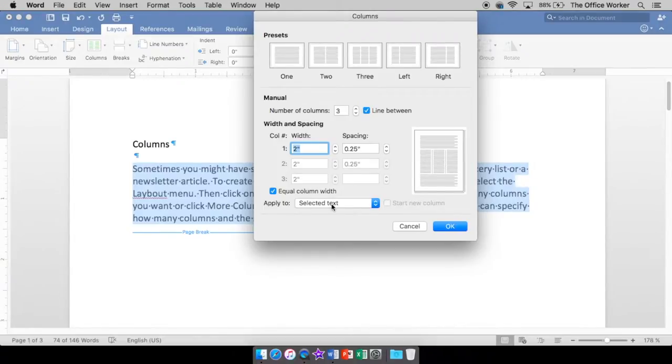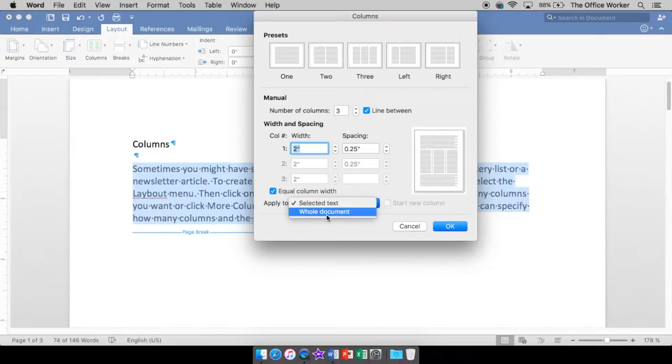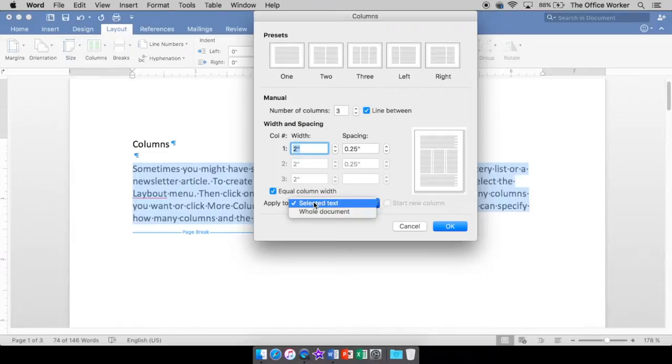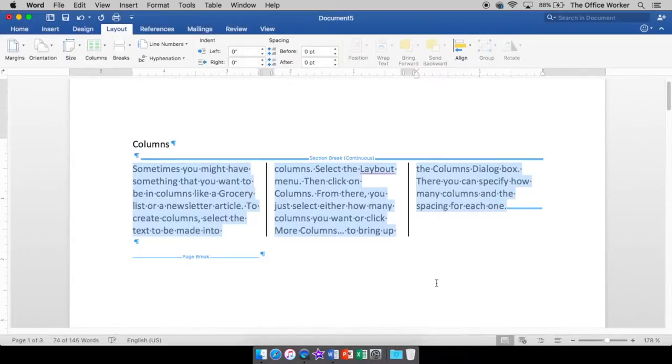Okay, and then selected text. Yes, that's what I want. I don't want it for the whole document. I have other things on here. I don't want to make any columns. So selected text is good. I'm now going to say okay. And there are my three columns with my lines in between.